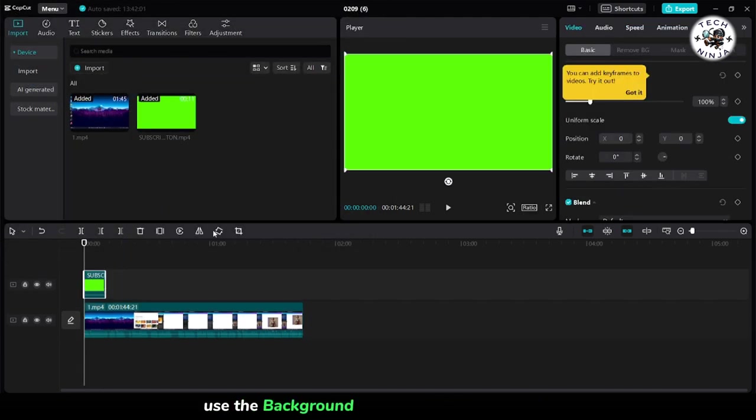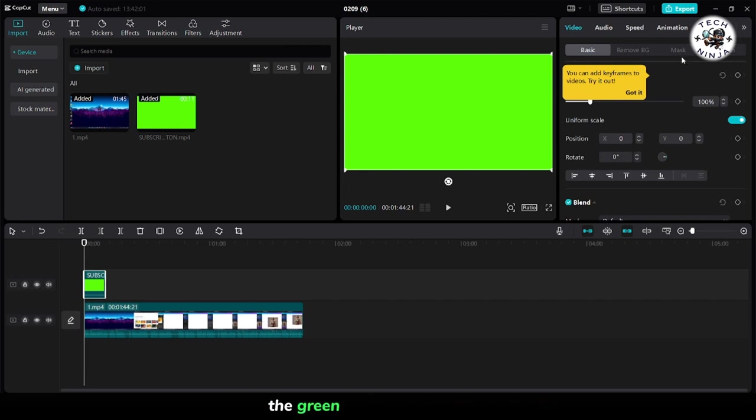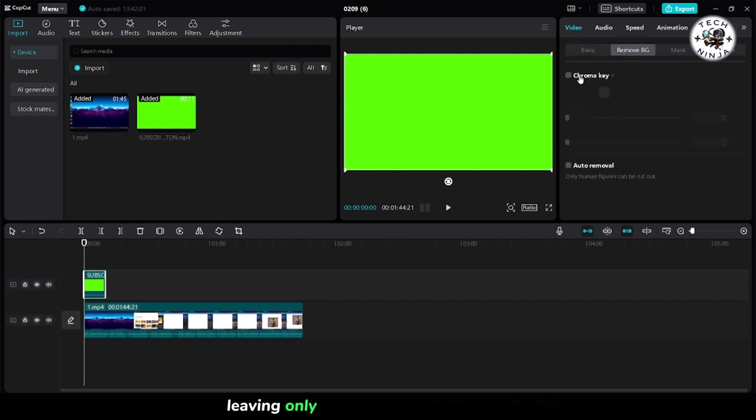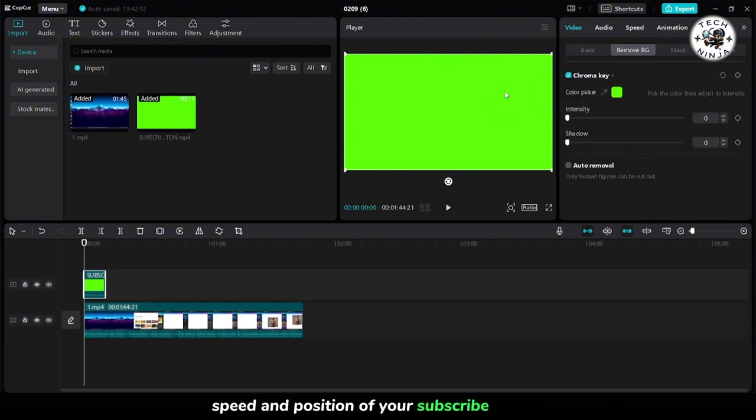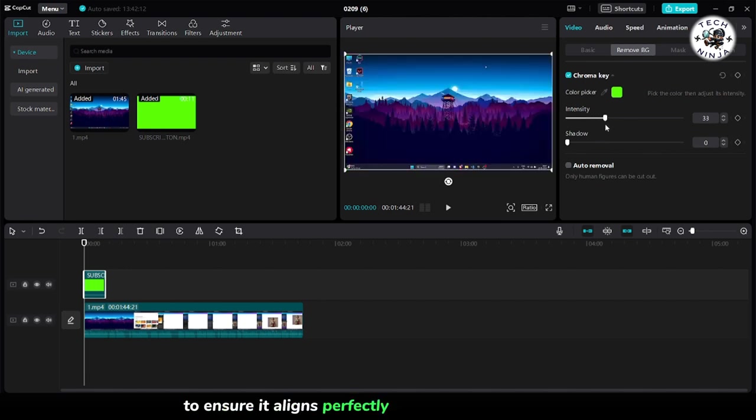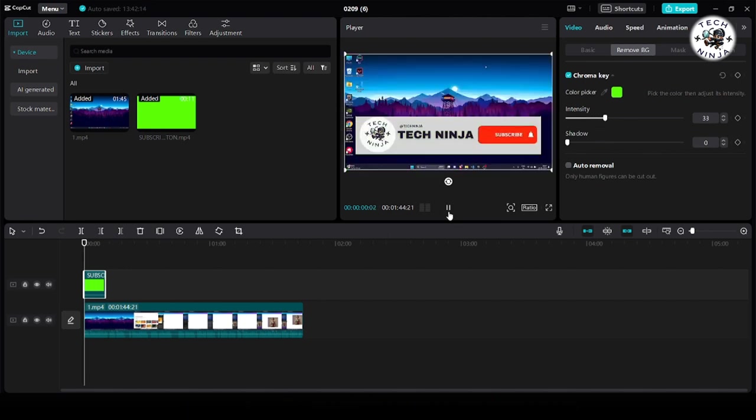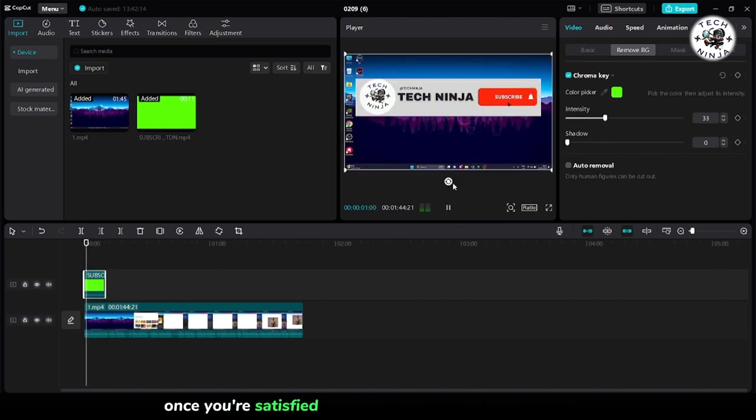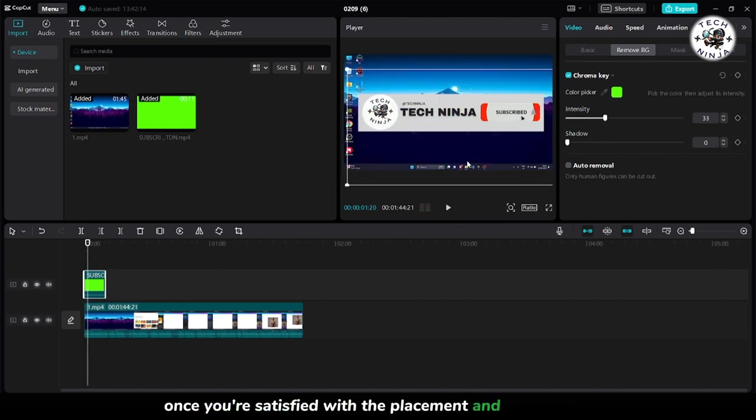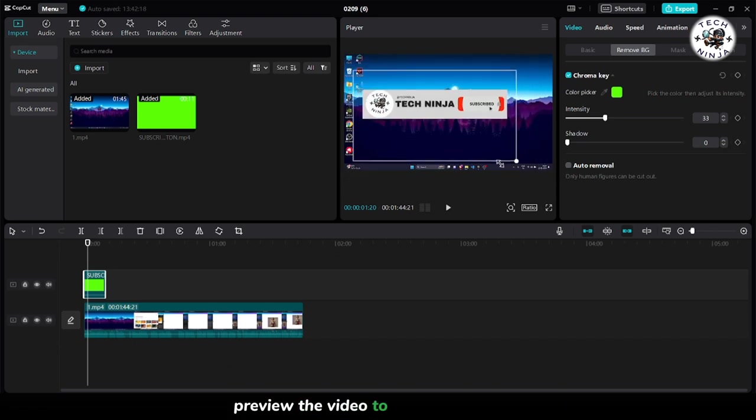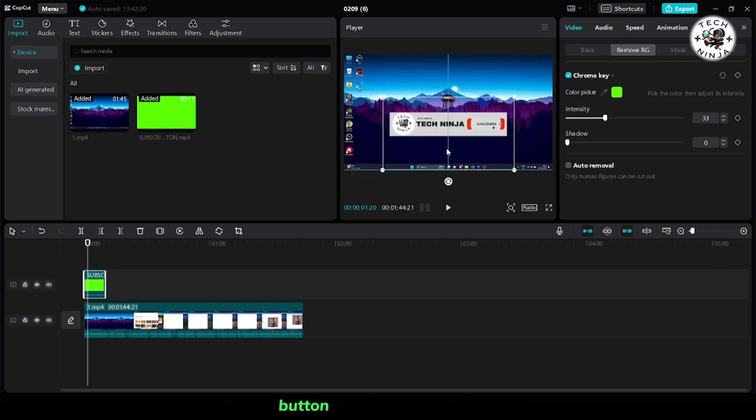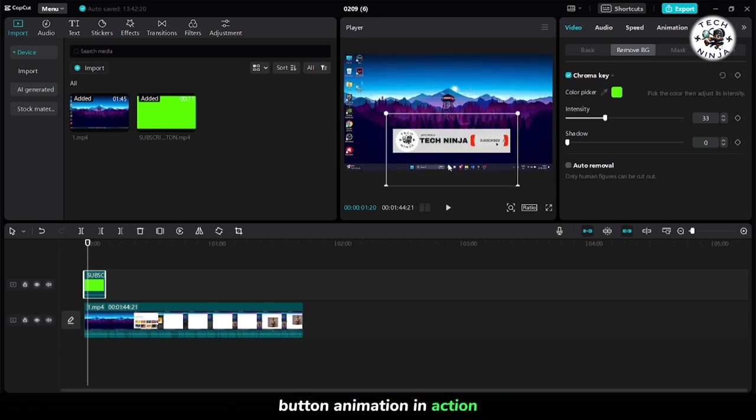Use the background remover tool to eliminate the green screen background, leaving only the subscribe button visible. Adjust the size, speed, and position of your subscribe button to ensure it aligns perfectly with your video content. Once you're satisfied with the placement and appearance, preview the video to see the subscribe button animation in action.